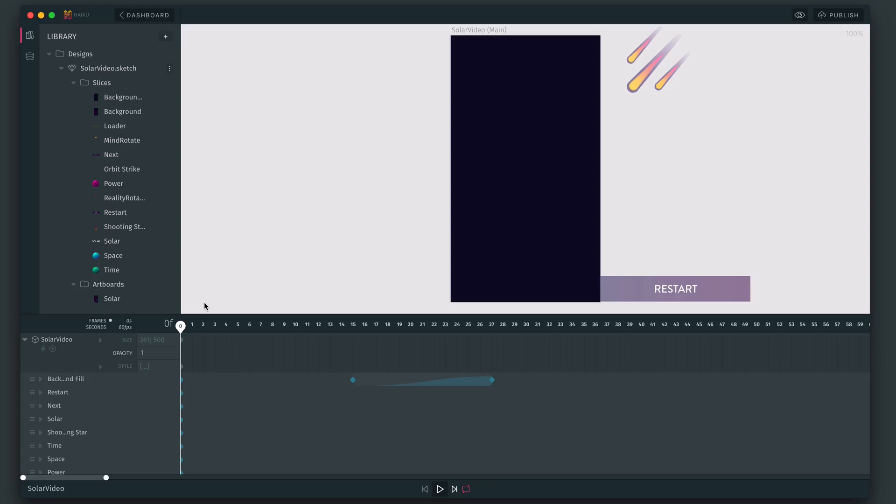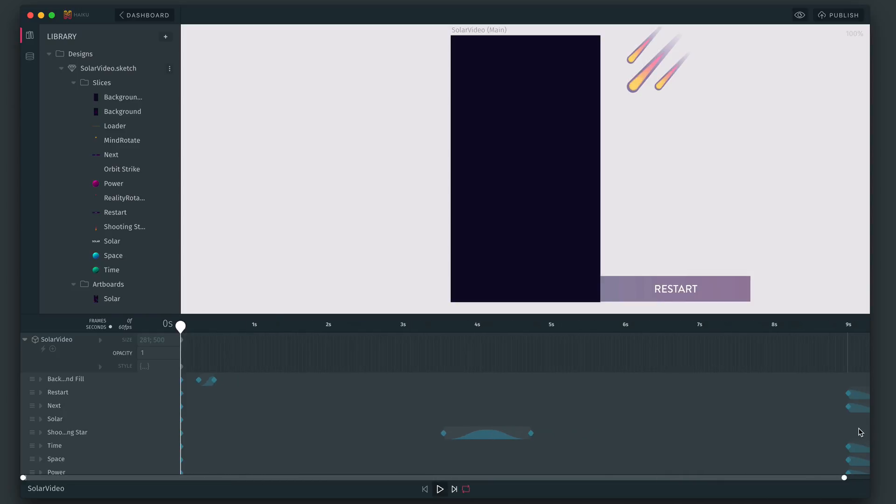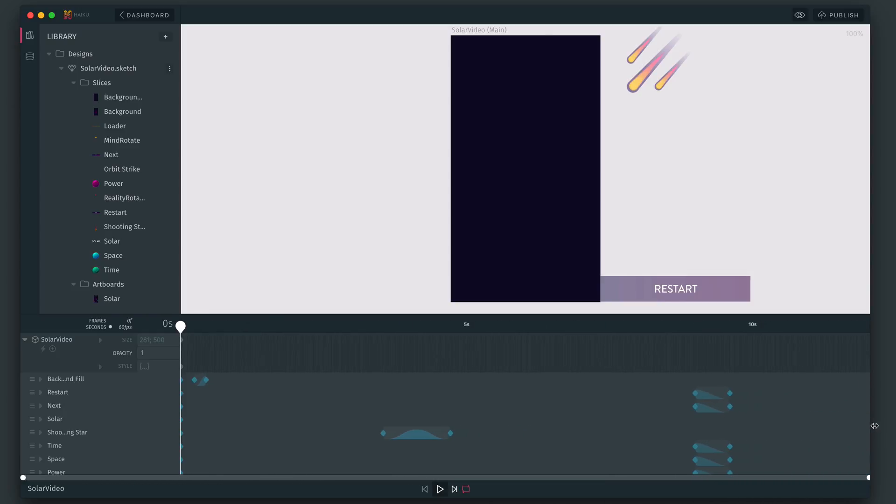This project was just created using animation techniques that we covered in our previous video, which I'll also add a link to below. I'm just going to go ahead and change the units here from frames to seconds because that's what we're going to use today. And then I'm just going to expand the timeline so that we can see more of it.